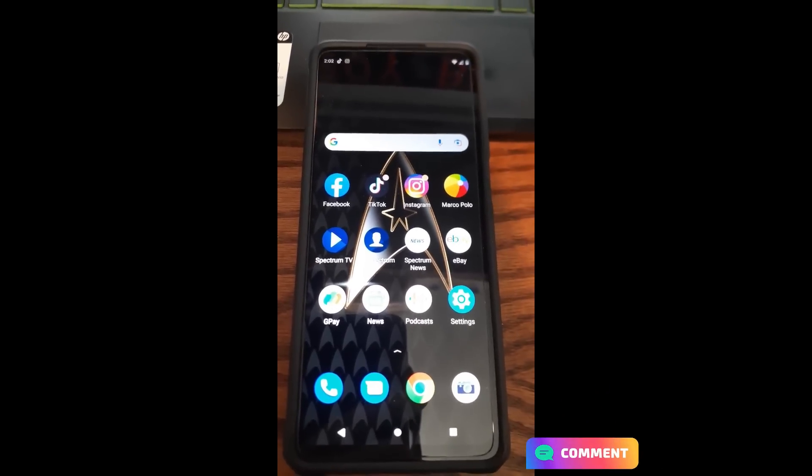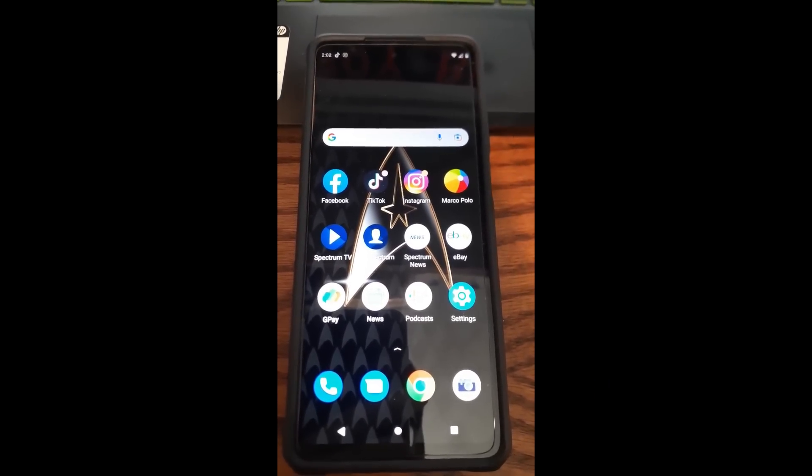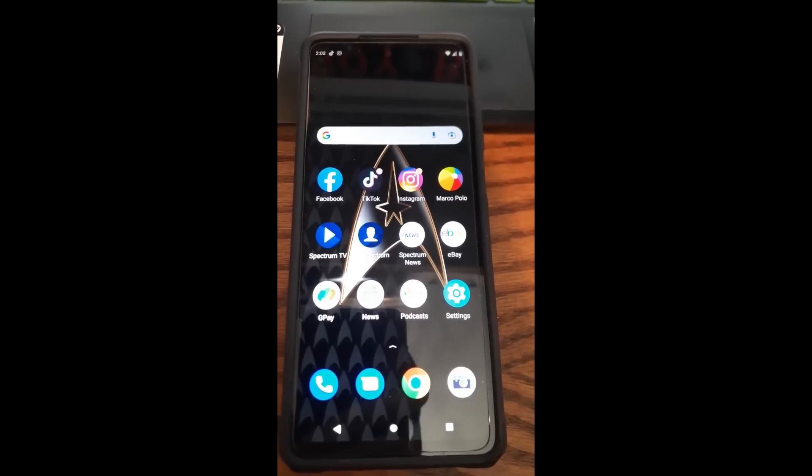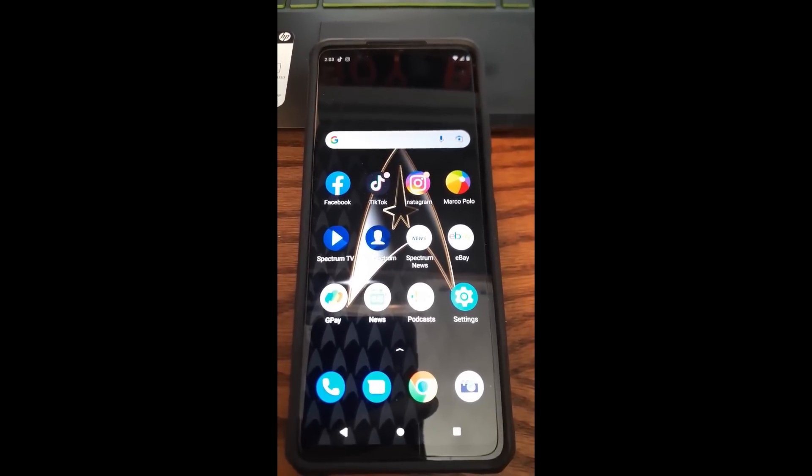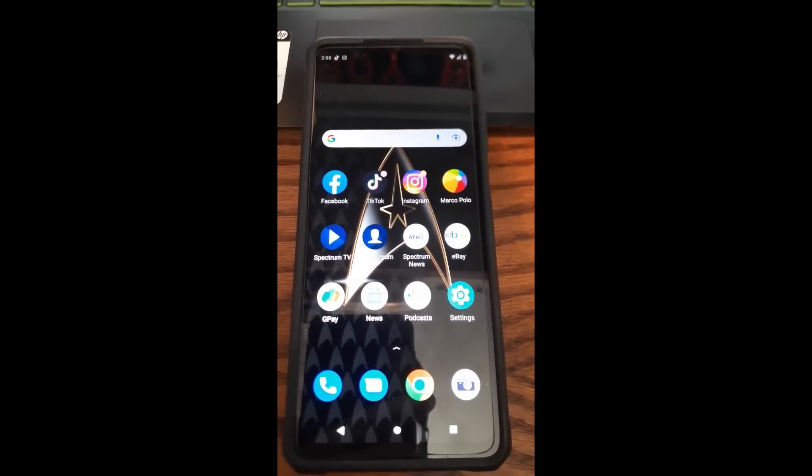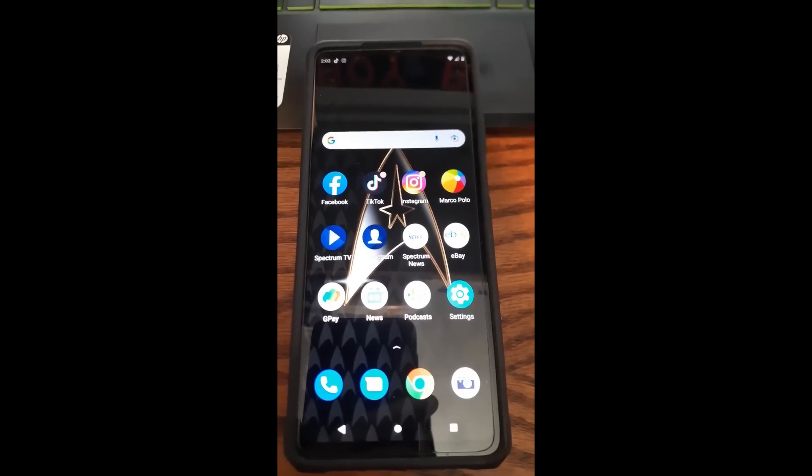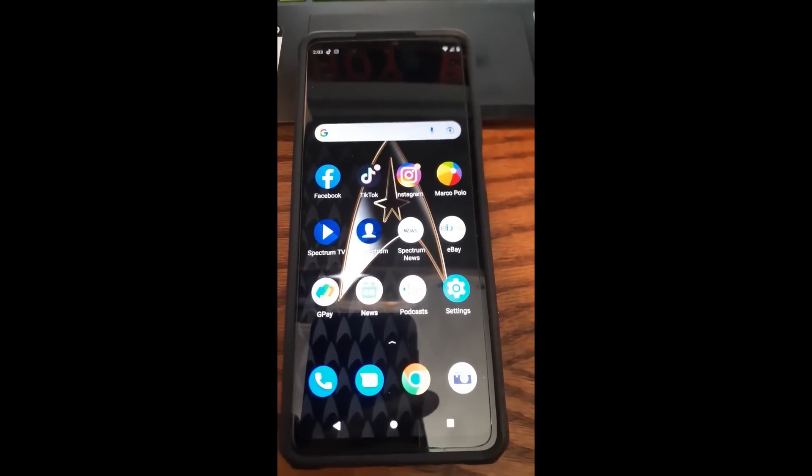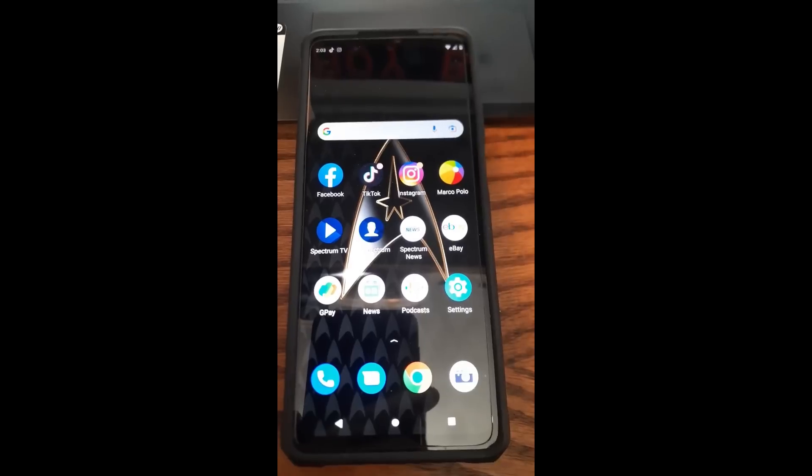So each app has its own permissions to see your location. Now I'm going to show you how to get rid of that. You might have shut it off on your device, but it doesn't always mean the app is not trying to see your location too. I'm going to show you how to turn that off in this video.